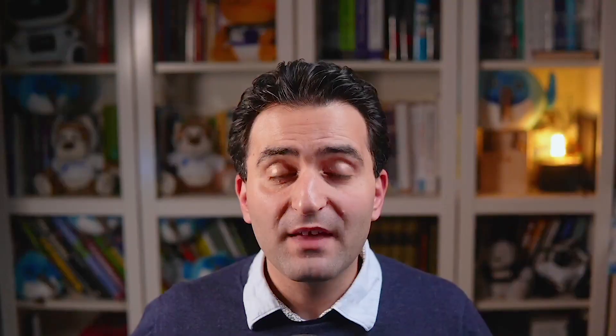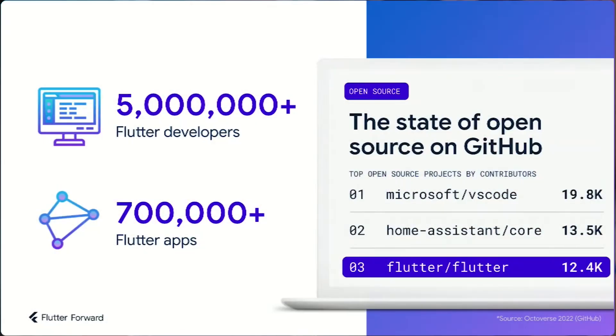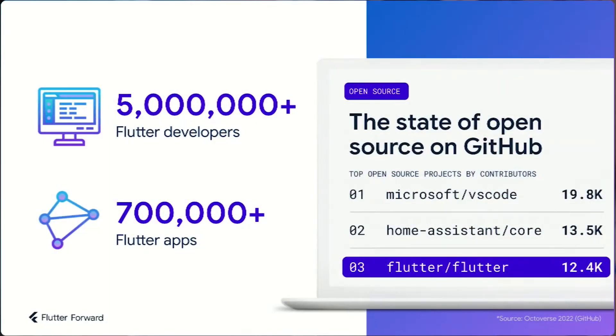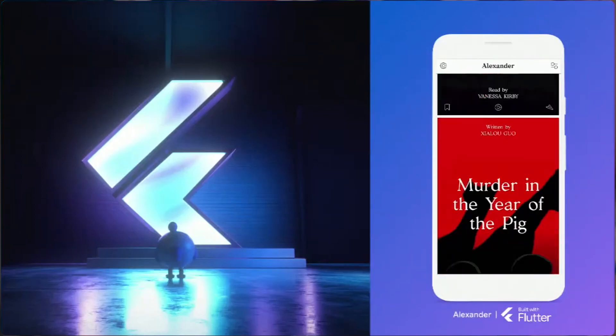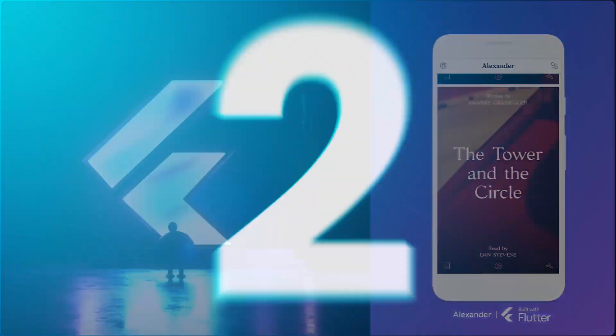It was announced that more than 5 million Flutter developers are around the globe and more than 700,000 Flutter applications are on the App Store. Flutter is also the top three project on GitHub.